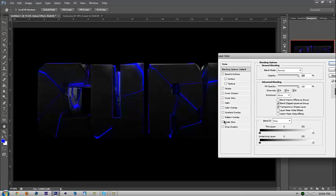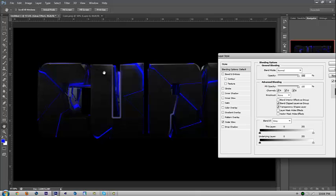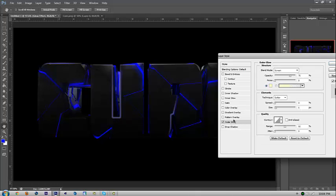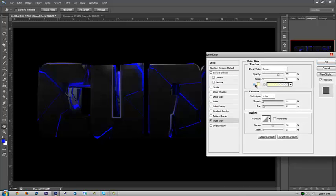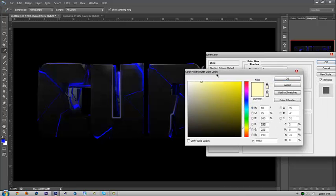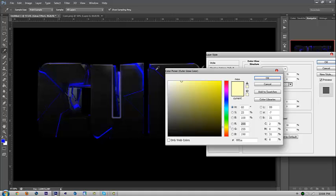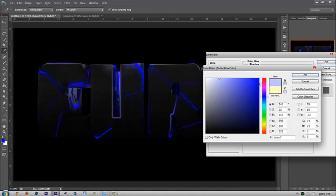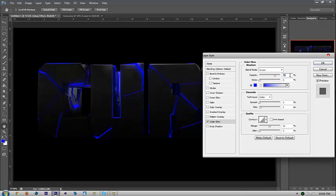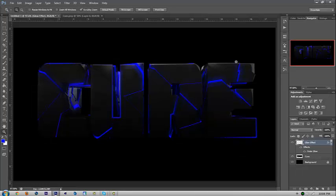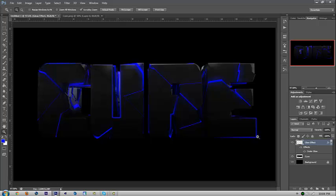You're going to go to outer glow. Now you're going to see the lines that you just pen tooled are going to be like this yellowish color. At the beginning, you're going to click on the one to the left, the little square, double click it, and the color picker is going to pop up. Then just change it to the color that you want. Mine's blue, so I'm going to change mine to blue. Put the opacity up to 100, and it's going to give you this really nice glow effect as you can see up here in the middle.